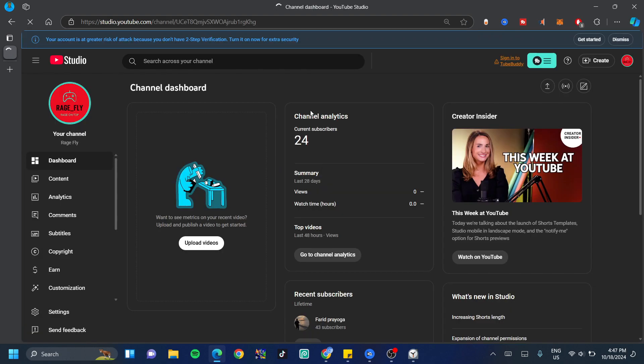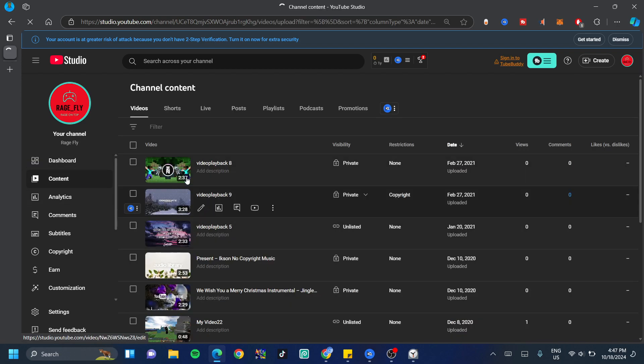Great, now once in your YouTube Studio, just click on content and wait for that to load.